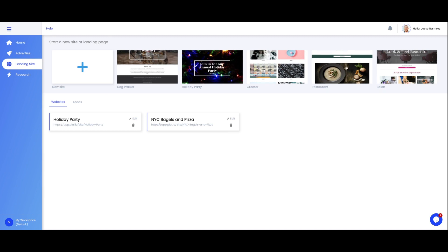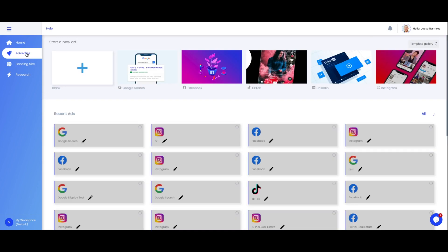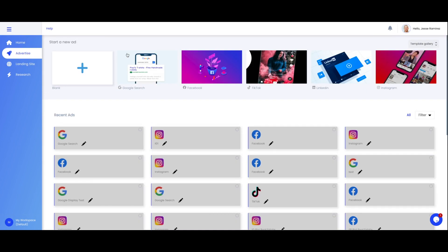This all leads us to the advertise page. If you click on advertise you'll see that this is your home base where you create your ads. You can create your ads by clicking the plus sign here or selecting one of the platforms. If you want information on connecting your ad accounts to Play and how to create your first campaign check out the Help Center on the top left here.